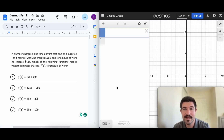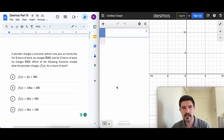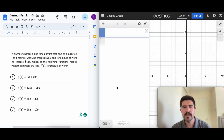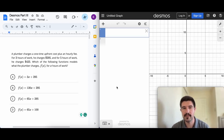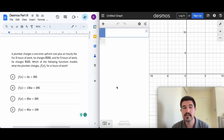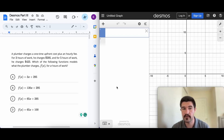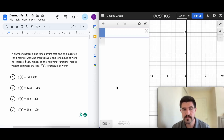The first question is about a plumber who charges an upfront one-time fee plus an hourly fee. For three hours he charges $2.95, and for five hours he charges $4.25. We want to find the function that models this scenario. You might notice these are all linear functions — they're all lines.